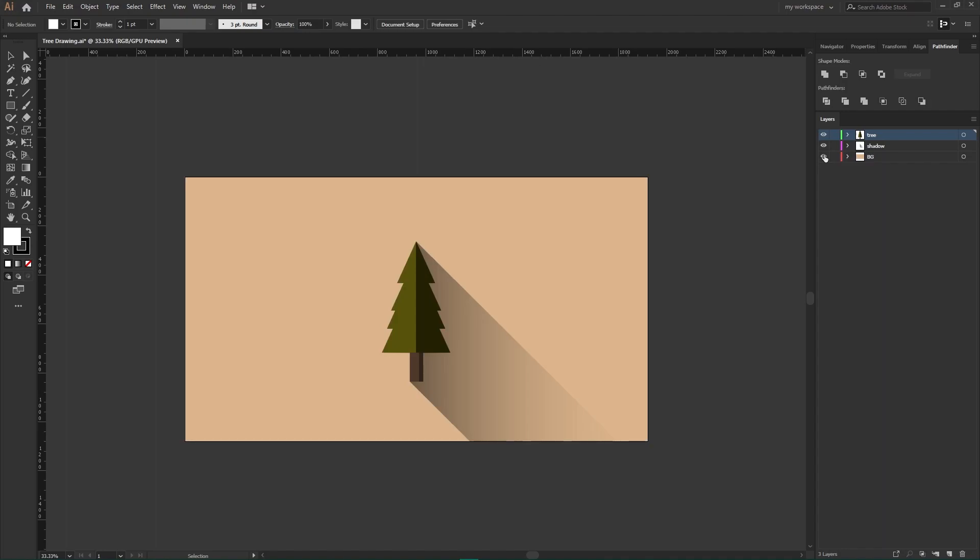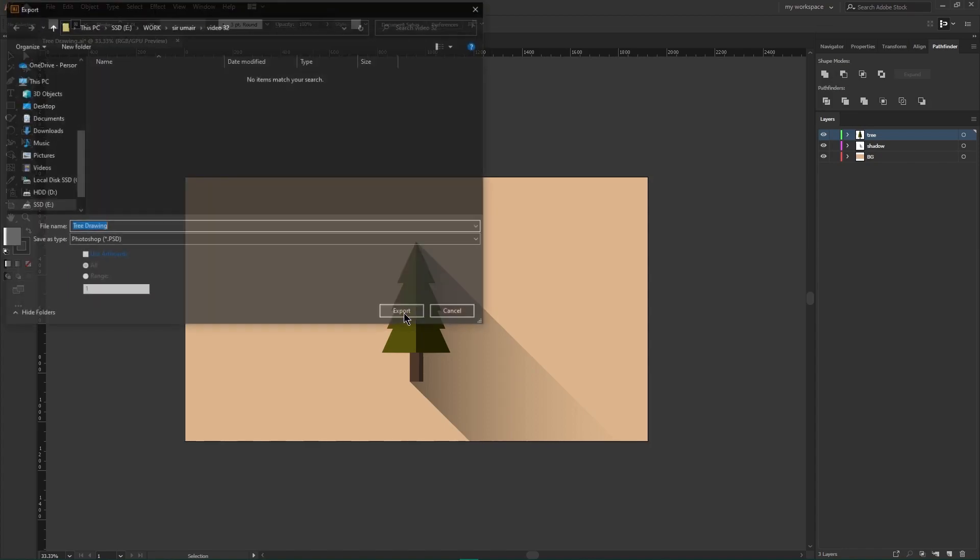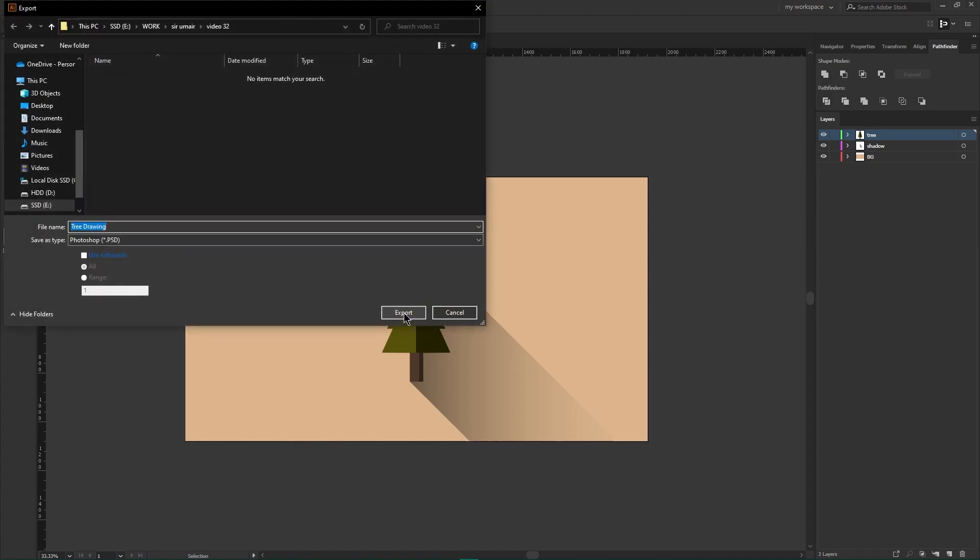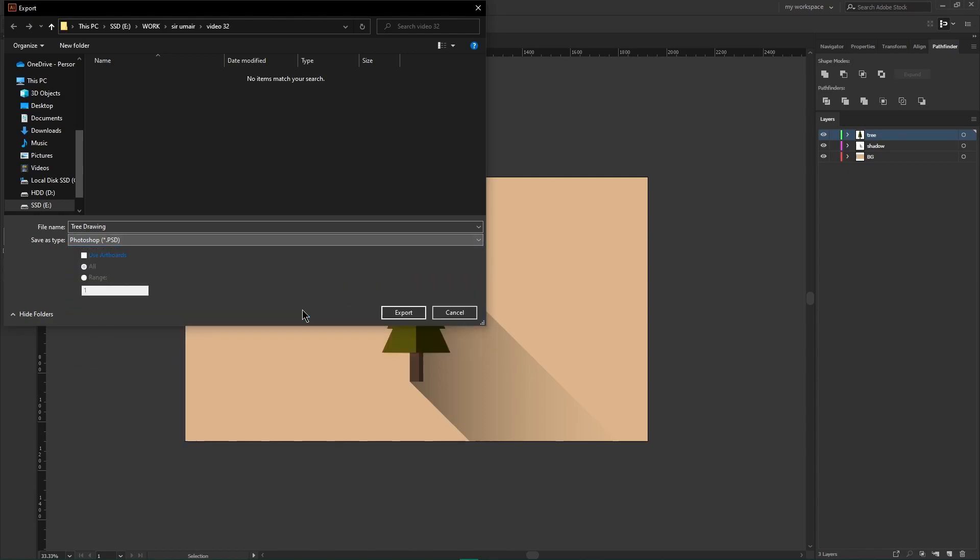To convert this file into Adobe Photoshop file, go to the File menu, Export, and Save As option. From here, make sure the Save As Type is selected to Photoshop. You can rename your file from here and then click Export button.